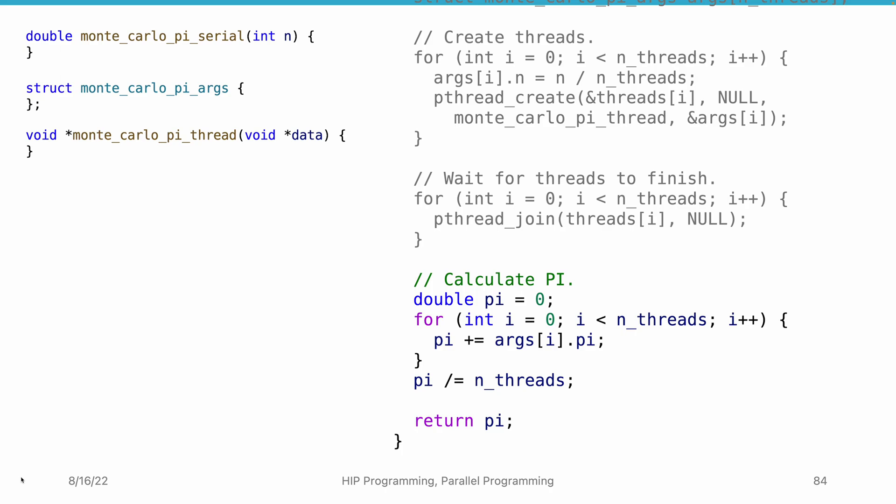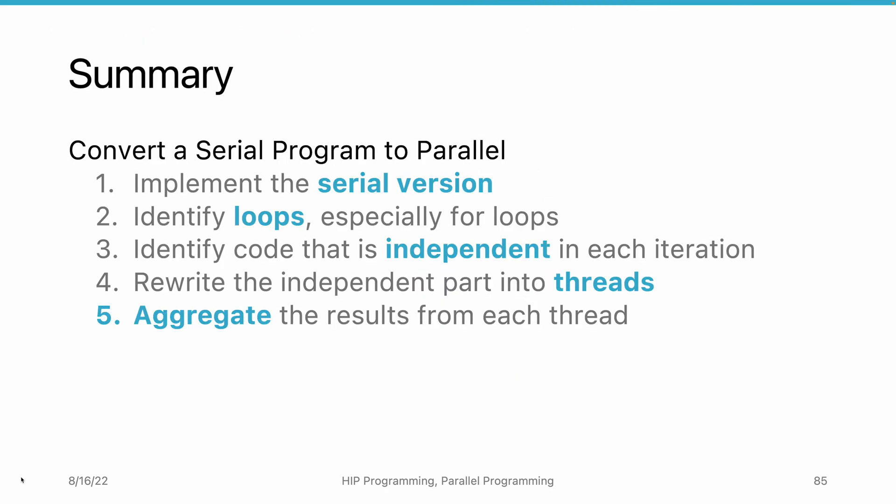To summarize the process, we consider the process of converting a serial program to a parallel implementation includes five steps. First, we implement the program in a serial version. Do not skip this step, as the serial implementation guarantees that you understand the algorithm. Later on, you will use this serial implementation to verify the parallel program execution results.